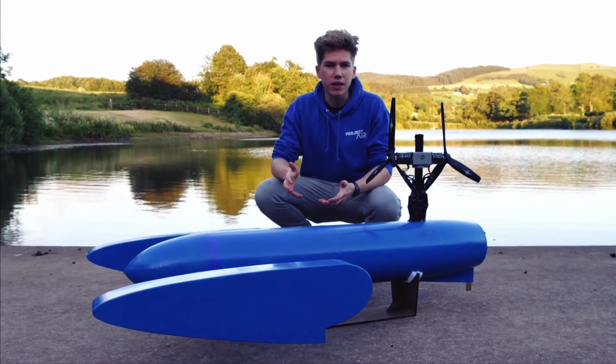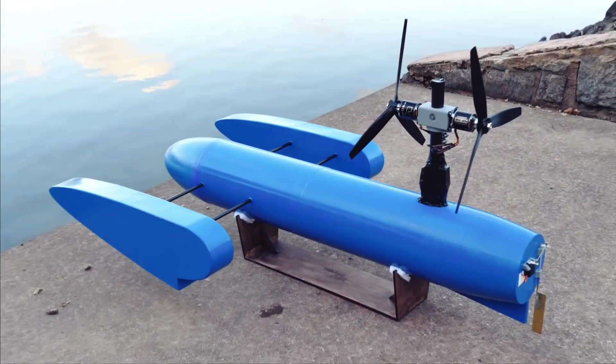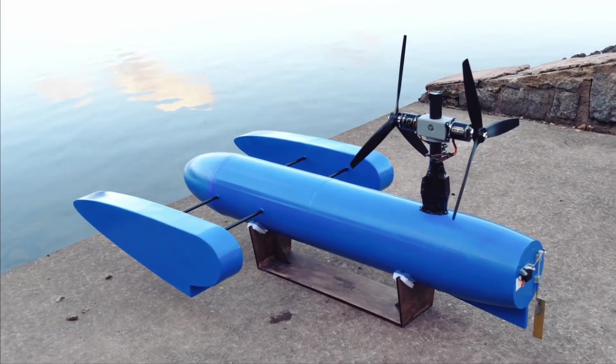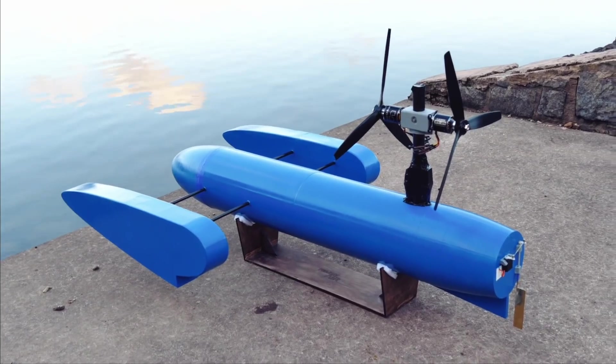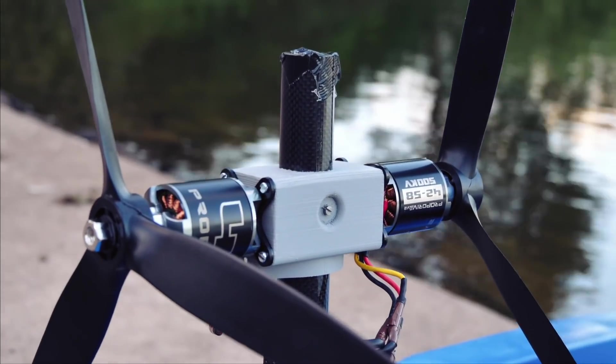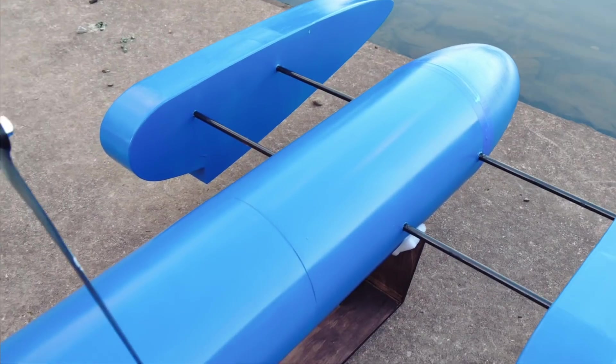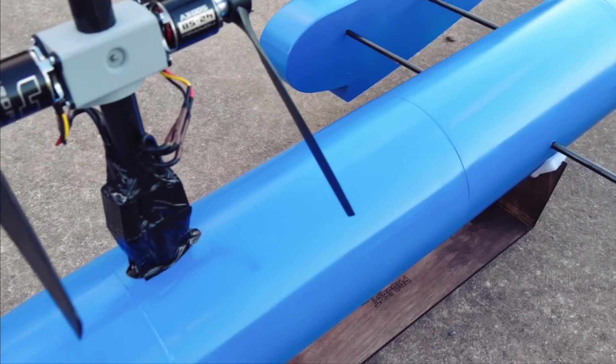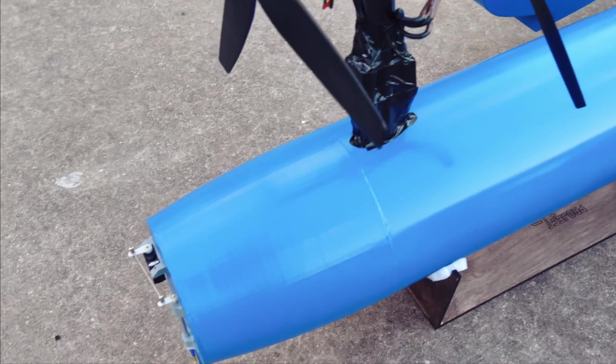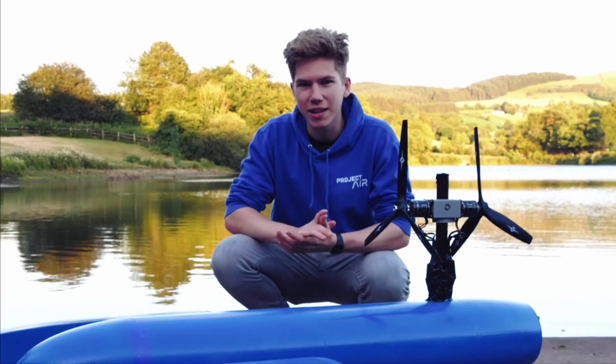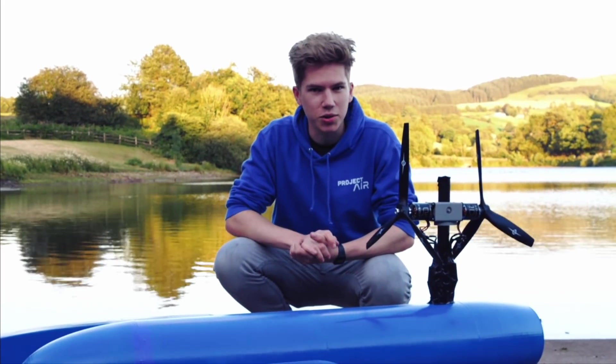I've been building this speedboat for the last few weeks. It's a hydroplane propelled by air propellers, so it's actually an airboat, and it's designed to go as quickly as possible and maybe break a record or two.